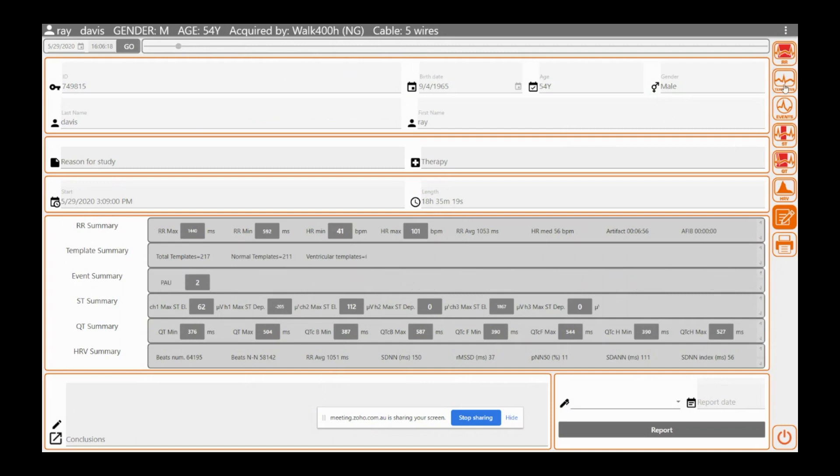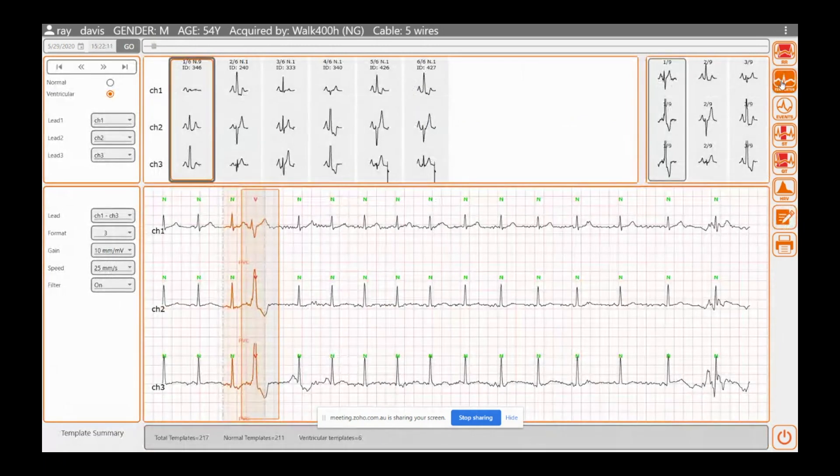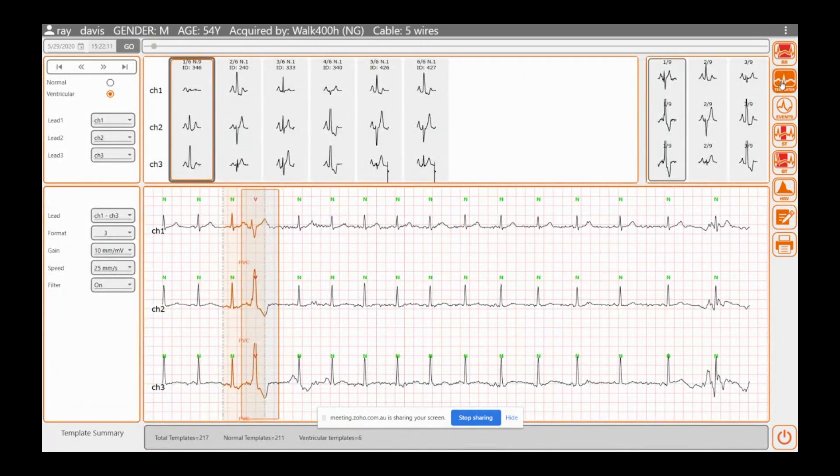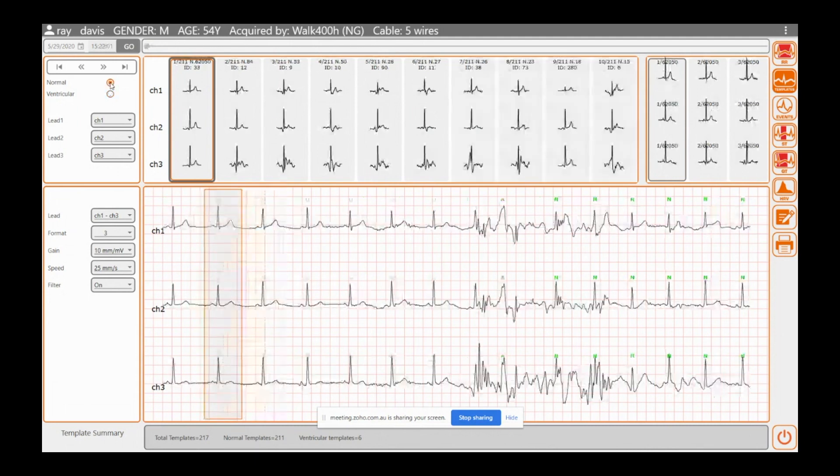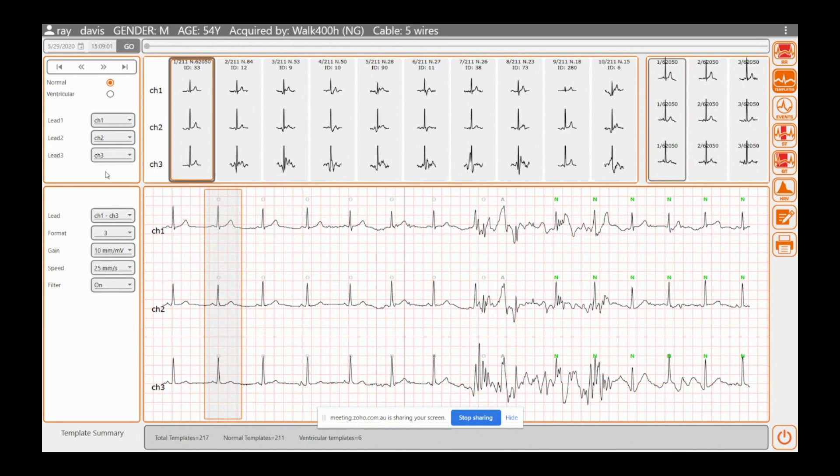Okay, we can go to our templates now. So I'm happy with the recording, that the quality is good. Now we can go to the templates. Pretty self-explanatory here. Up here you can either have ventricular or normal. All right, channels, what leads you want on, what you want off. You can down here change your gain and speed and on and off with your filter.